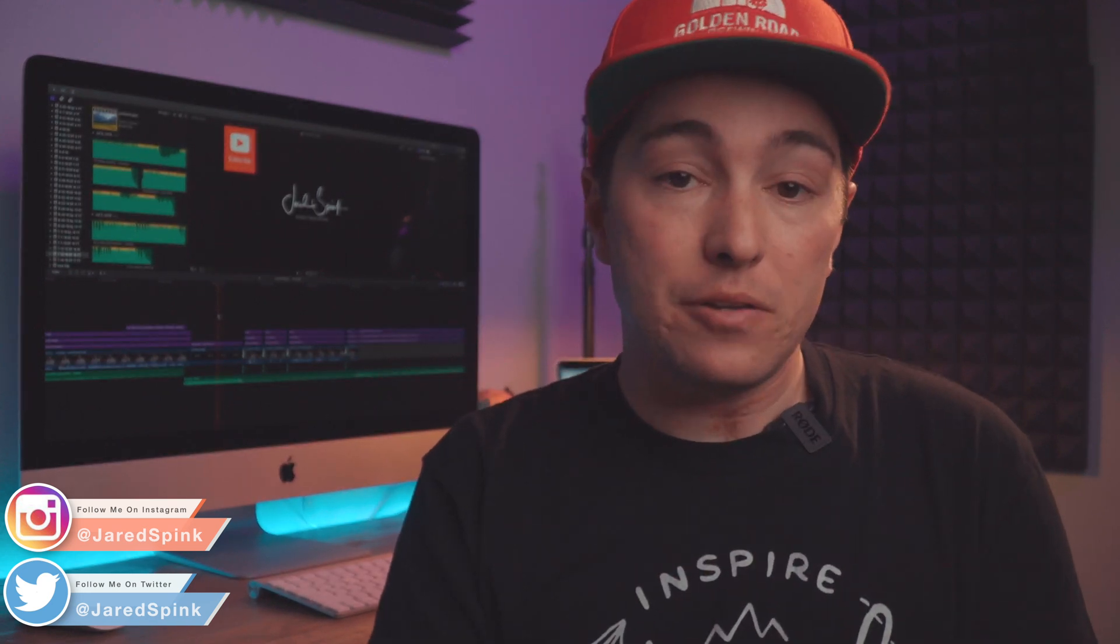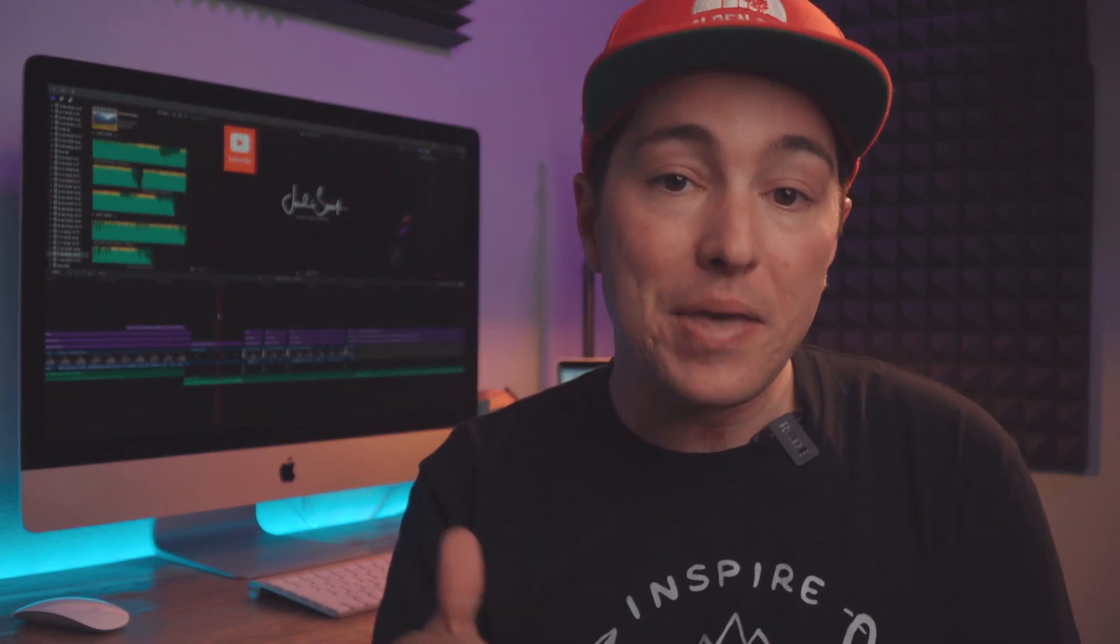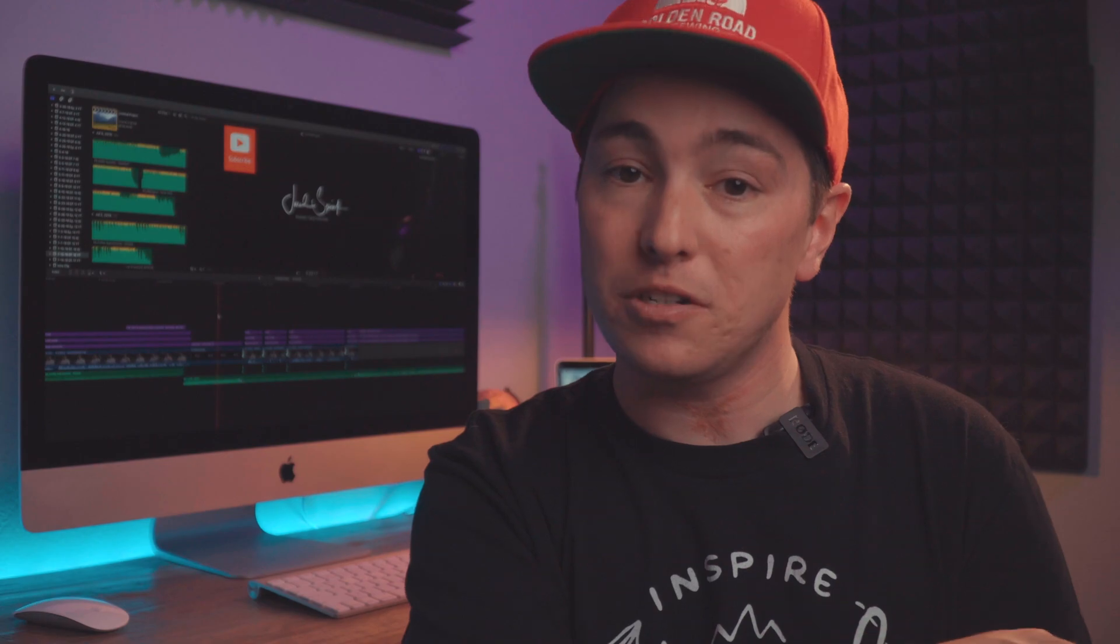When it comes to doing that neon glow light thingy, again, I don't know what to call it, there's good news and there's bad news. The bad news is it's a plugin and it's not free, but it is only $29.95. You can pick it up from Pixel Film Studios. They have a bunch of really cool Final Cut Pro 10 plugins, but this one we're using is the brush glow effect. The good news is it's super easy and if I can do it, you can do it. So let's jump into Final Cut Pro 10 and I'll show you exactly what to do.